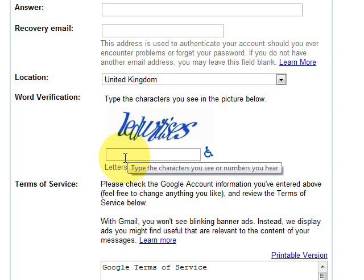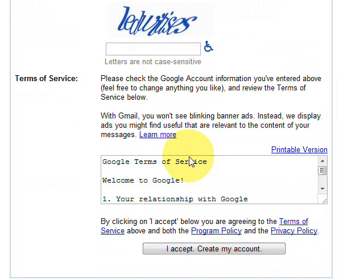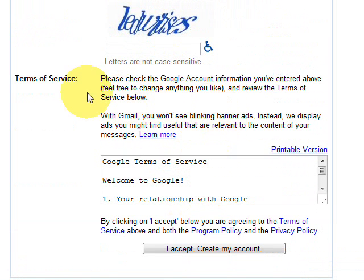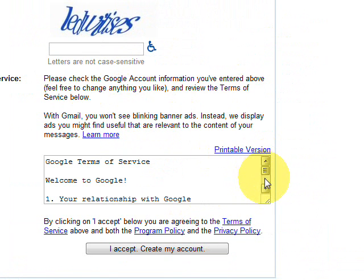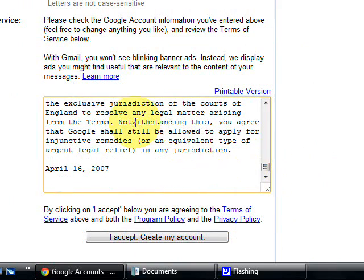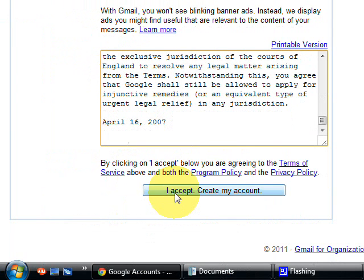If the verification is incorrect you'll have to repeat the process and try the next one — some are quite easy and some are quite difficult. Then there are the terms of service; you can scroll through them. It's a free account so it's just standard terms from Google. Then click 'I accept, create my account' — and that's all there is to setting up a Google Gmail email account.